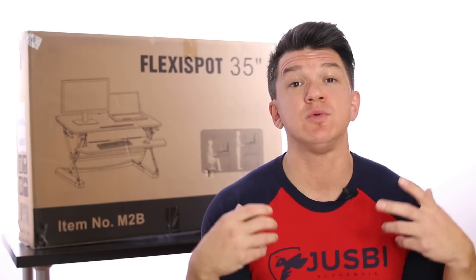So I took some time, researched online, and found the perfect solution for me from a company called FlexiSpot. I reached out to them and explained what I'd been going through and what I was looking for, and we came to the conclusion that the 35-inch FlexiSpot M2 desk riser would be perfect for what I'm looking for.